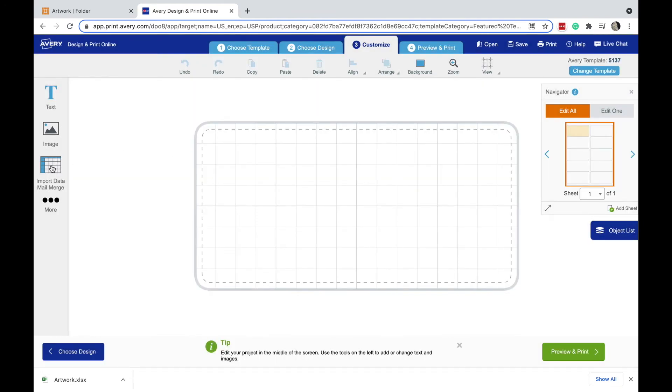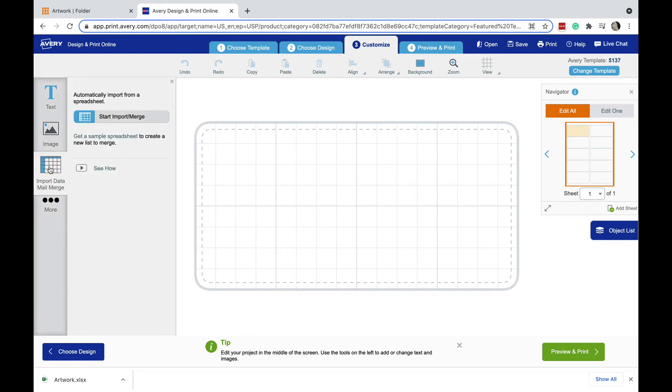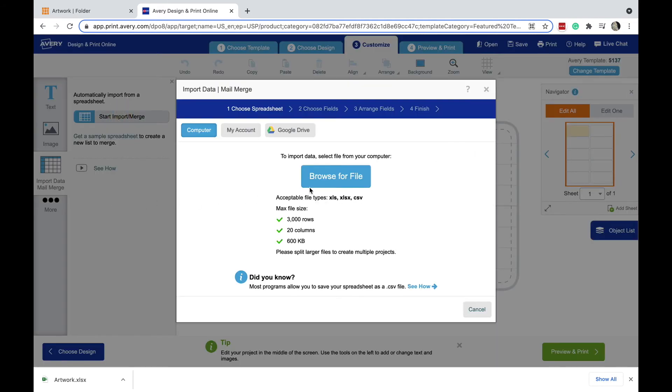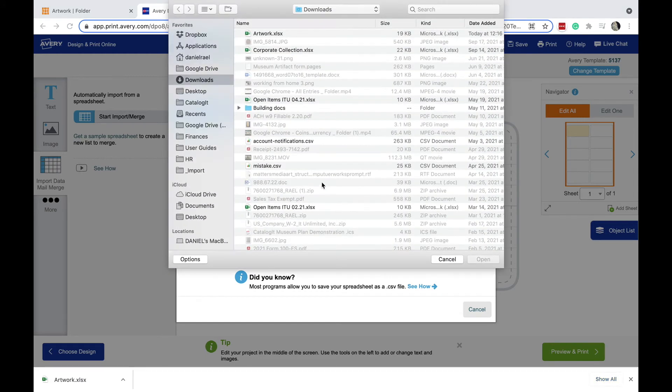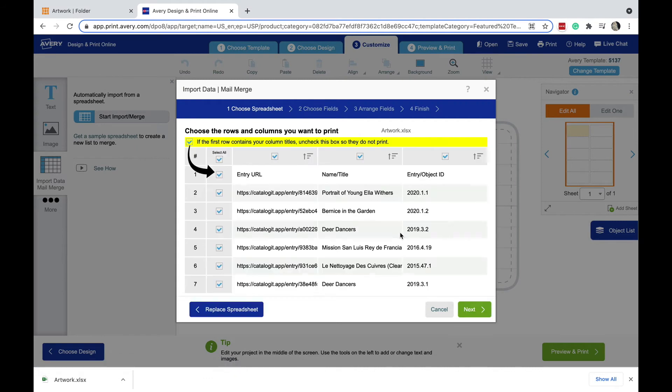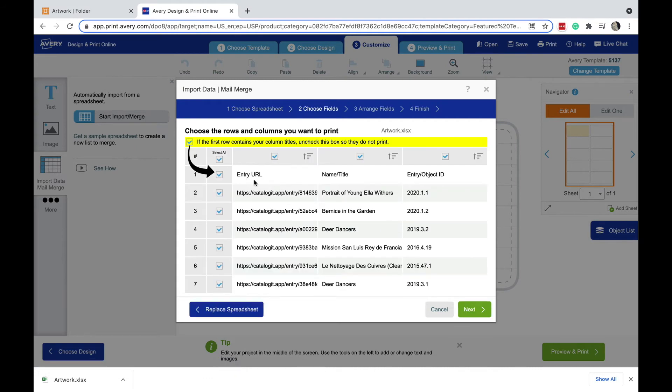So now I'm ready to start importing my data here, so I'm going to click from this left hand side here, import data mail merge, and start. I'm going to browse for my Excel file that I just created, in my finder here, it's named for my folder, artwork. Avery allows you to uncheck this top bar here, which means you're not creating a label name with your column headers, so I'm going to select next now.